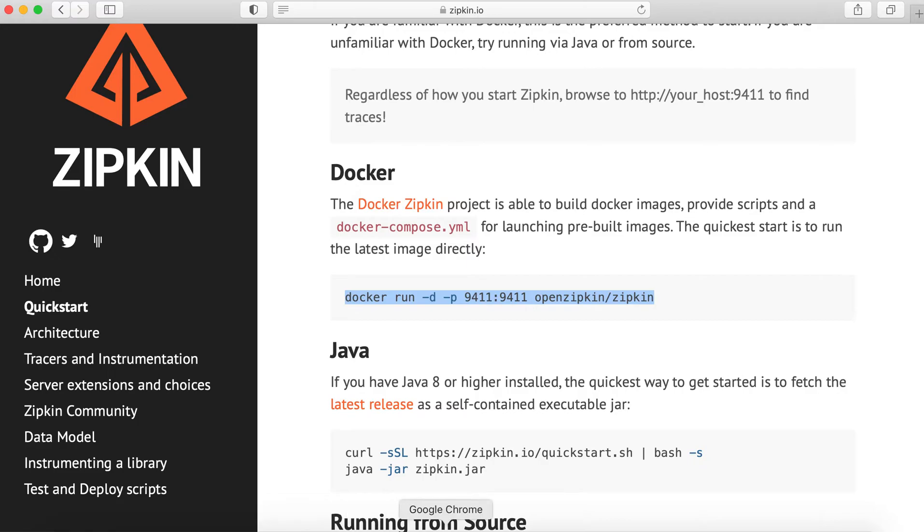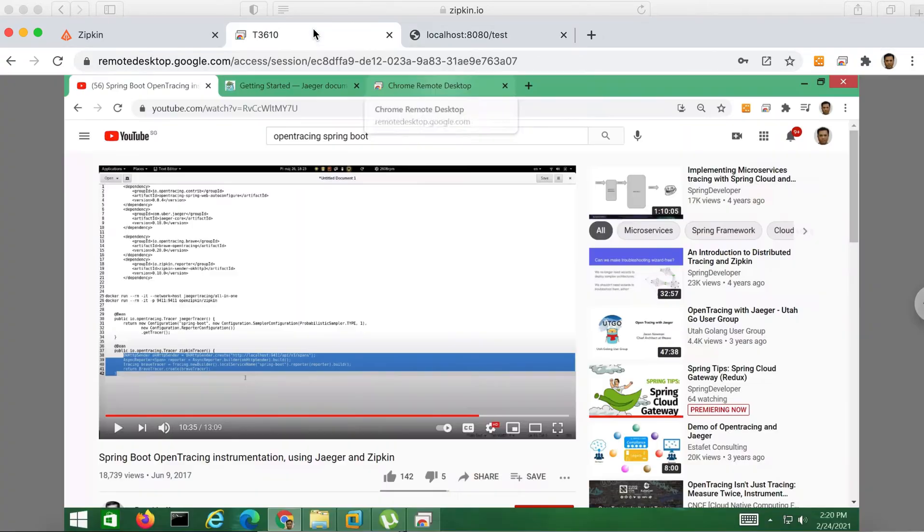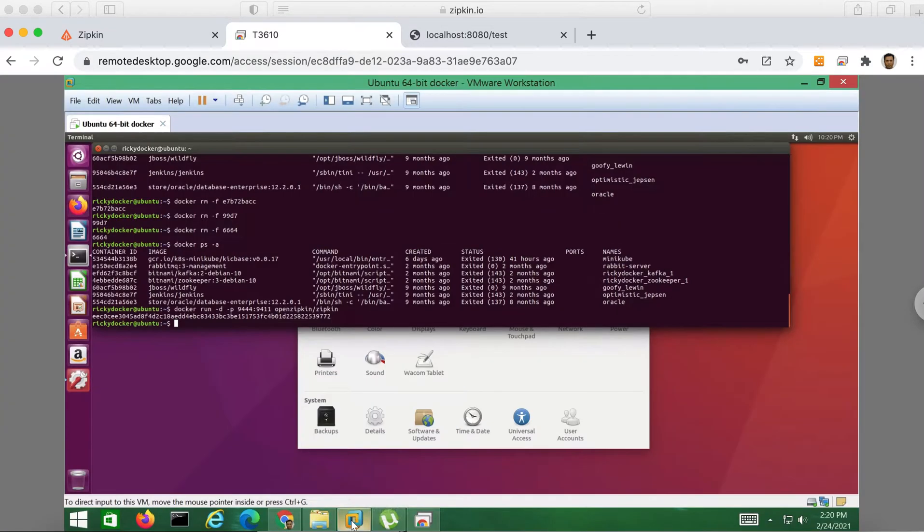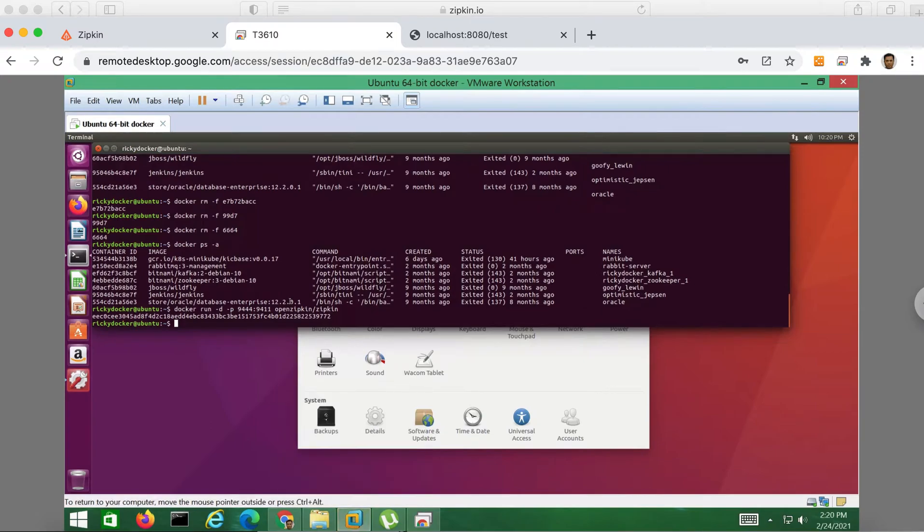Okay, let's go to my server. So in my case, I already ran it earlier. Let me remove it first.